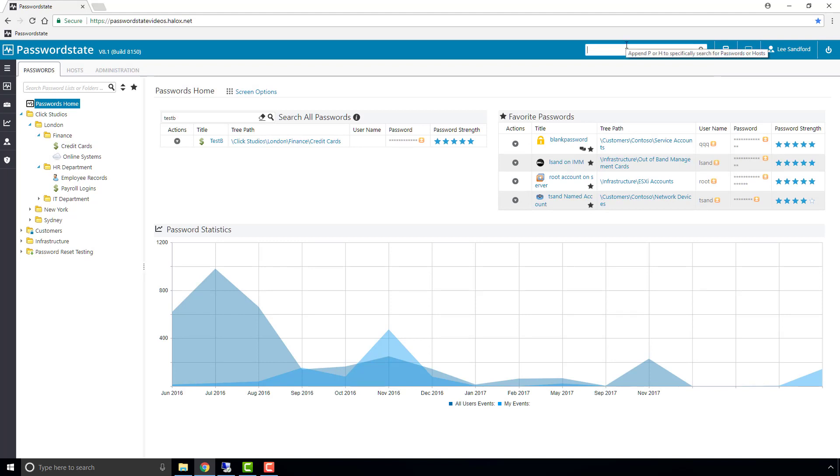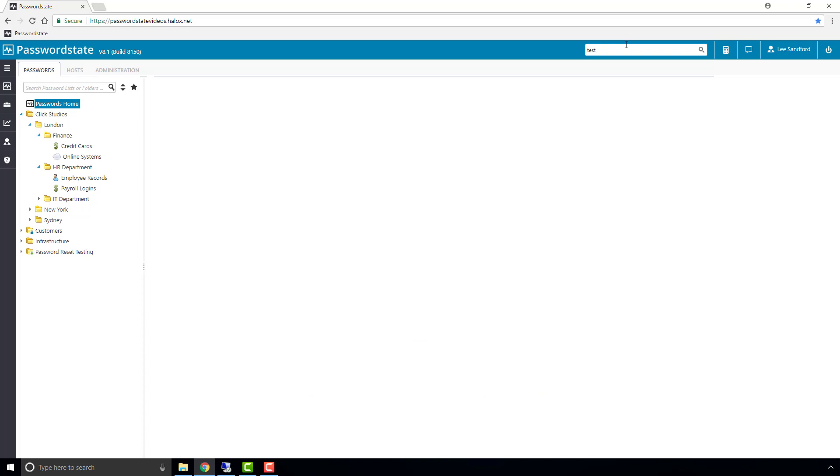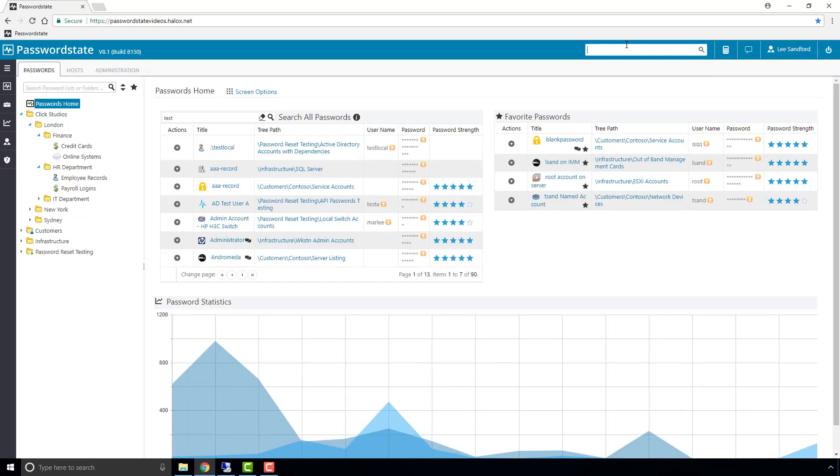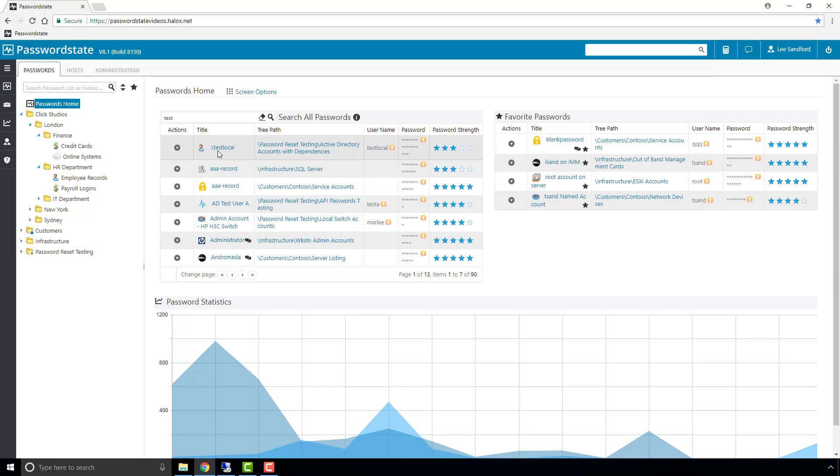What we can also do is just search for wildcard. So I just want to find in the global search any password record that has test in the name. This should return quite a few and as you can see it's actually found 13 pages of password records with the wildcard test in them.